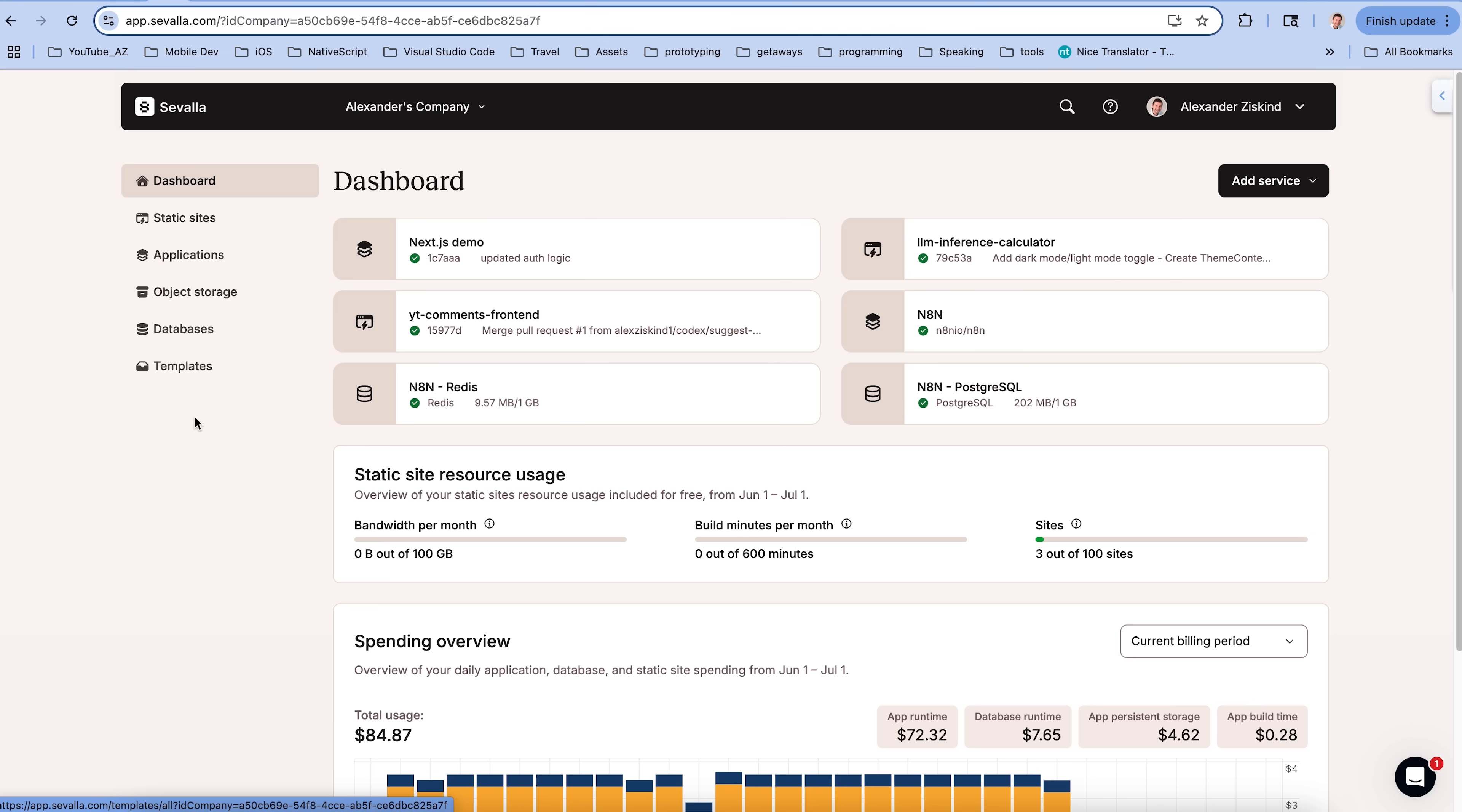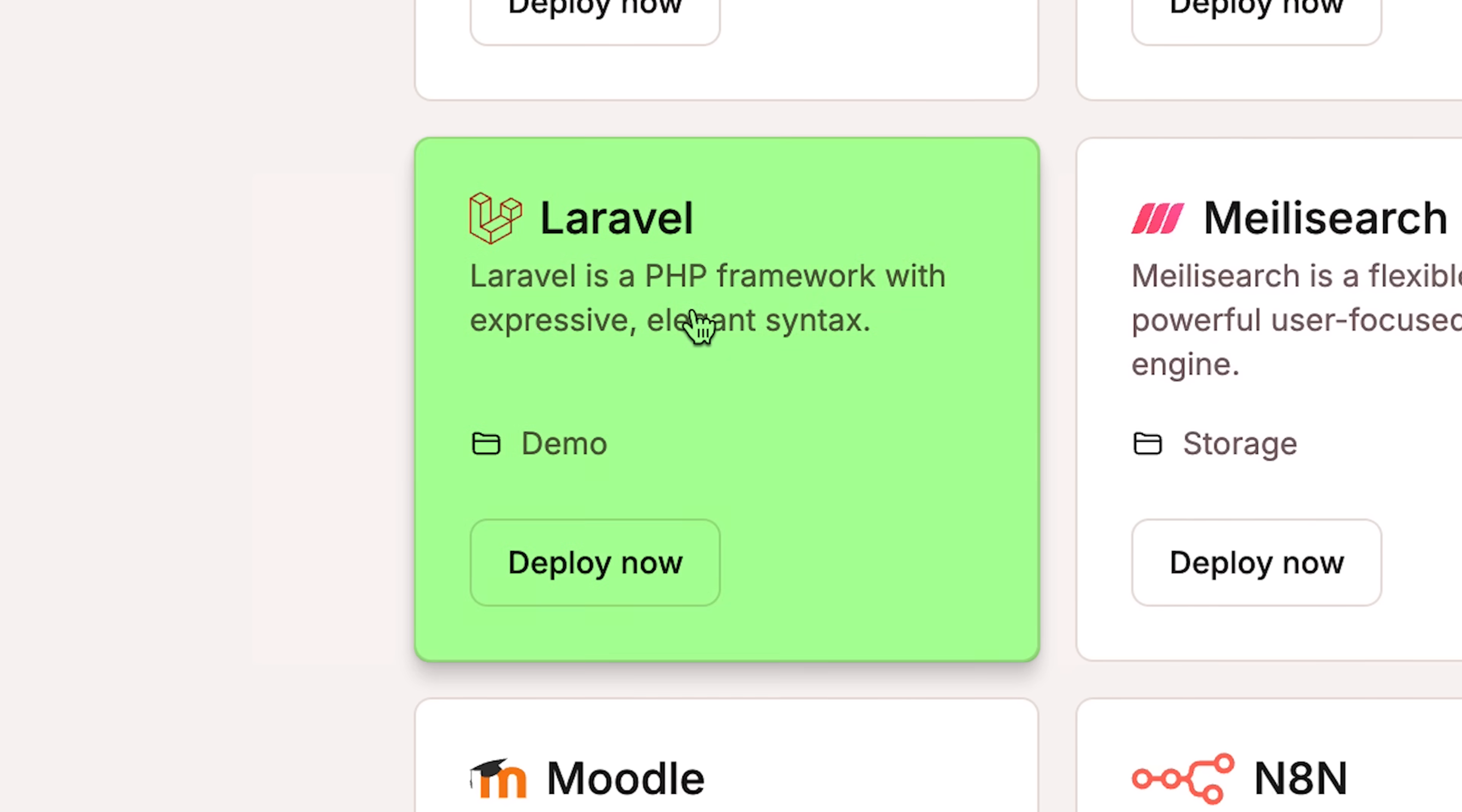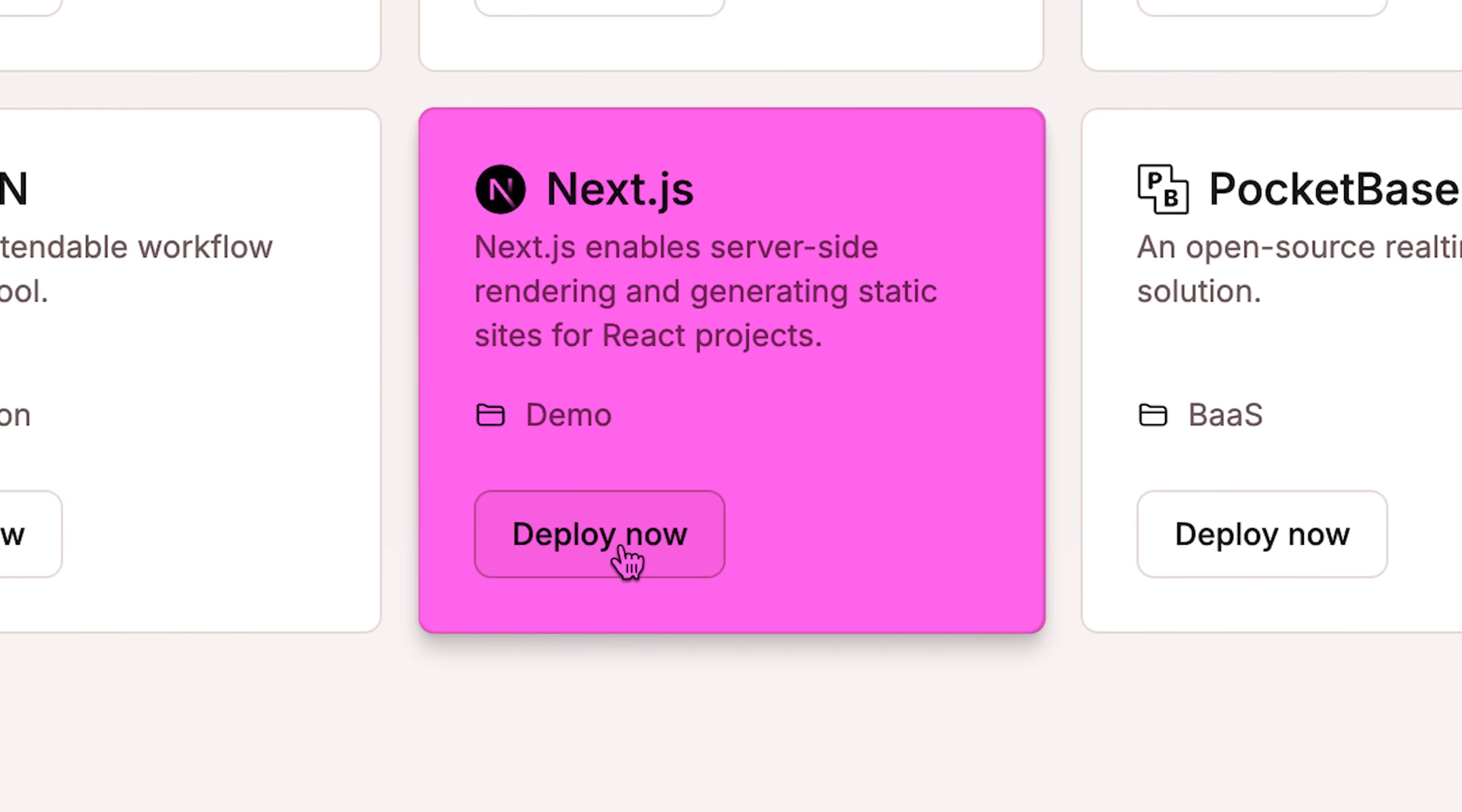Anyway, before this becomes a really boring video, let me show you how I do that in Savala. They have something called Templates. And they have a bunch of different templates. Firecrawl for crawling, Ghost for CMS, Laravel Projects, MongoDB Plus Client, and there's Naiden. You can just spin that up immediately. That's an automation tool. And here's Next.js.